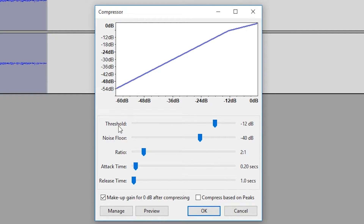We're mainly going to be focusing on the threshold, the noise floor, and the ratio. The attack time, release time, and the bottom two boxes I would recommend leaving as default in Audacity unless you really know what you're doing. For the most part you won't need to touch any of these things, but we're really going to be worrying about the threshold, the noise floor, and the ratio.